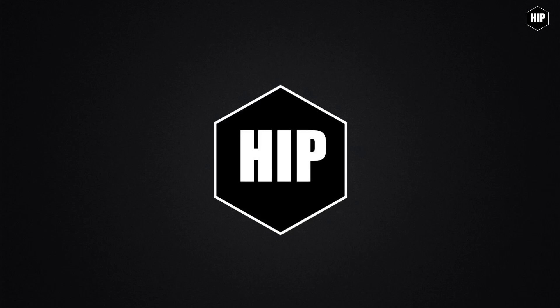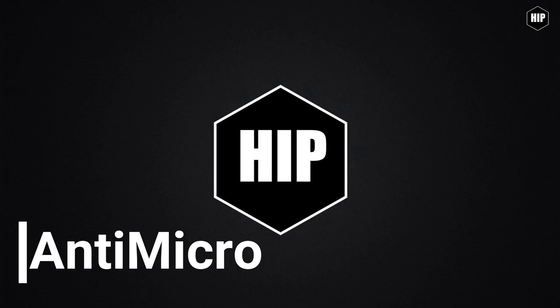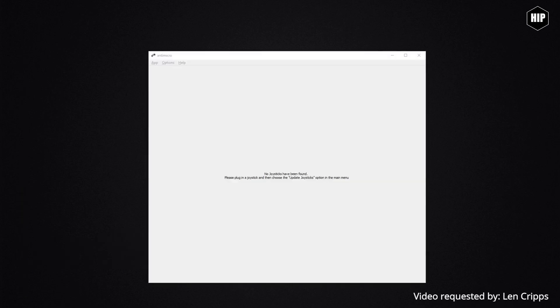When you want to use joysticks in a game that doesn't support axis inputs, AntiMicro is your solution. Download the link in the video description, install it, and make sure you set the program to run in